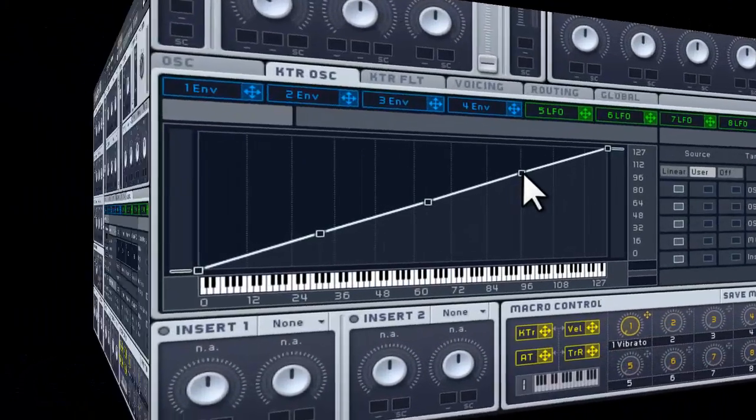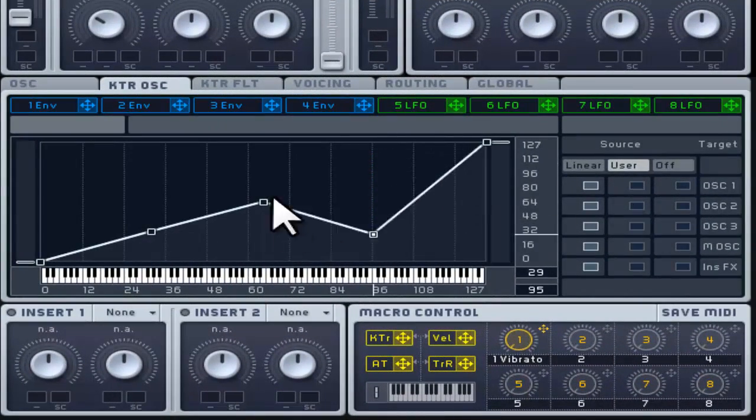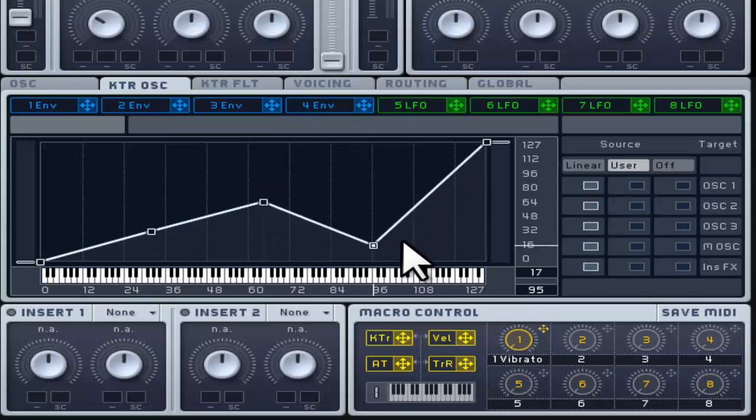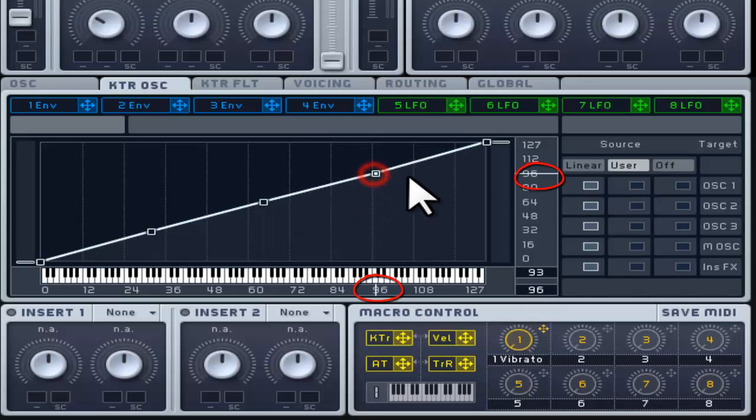Holding down ALT and dragging the mouse adjusts the vertical axis only. Holding down SHIFT and dragging the mouse adjusts by semitone.